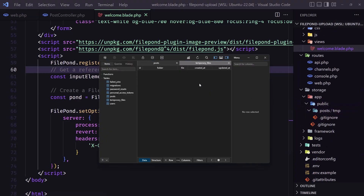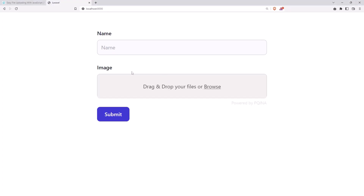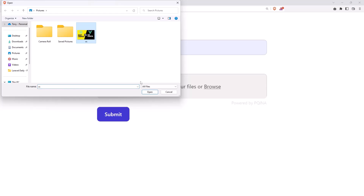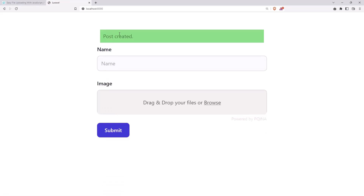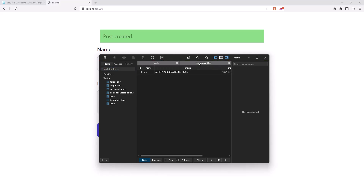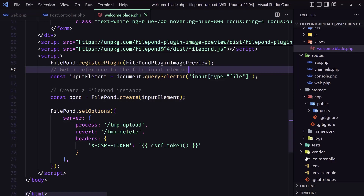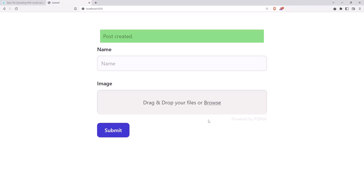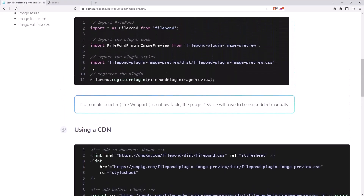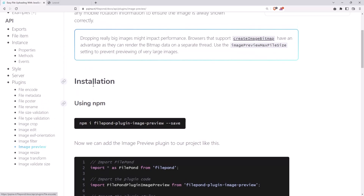Now let's go and create a real post with a name and an image. Click submit — post created. Come here, we have it in the posts. Here we have empty temporary, and in storage app public we have posts and directly the folder and the file, and the temporary is empty. Very good, that's it. But we have more things to do because right now we don't have validation for the name or the image.